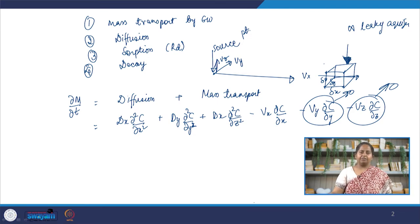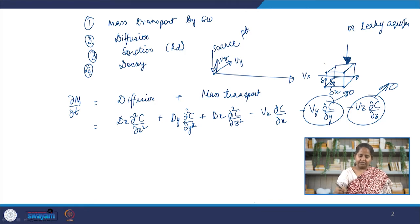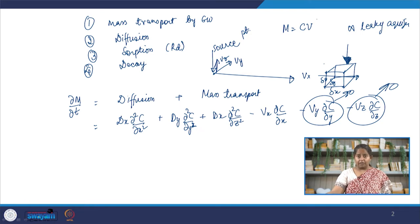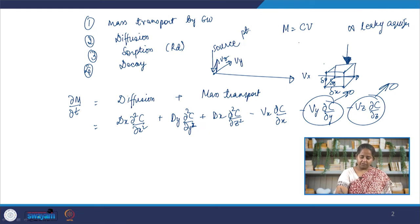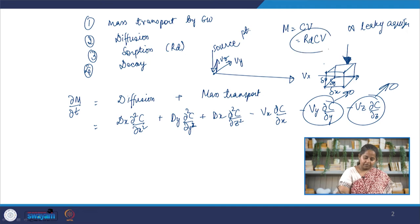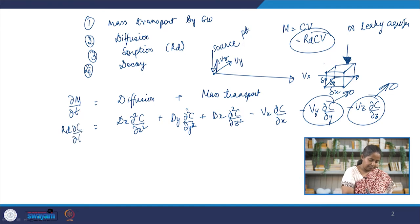Looking at the left-hand side of the equation, we have del m / del t. Previously we wrote m = c·V, but here we have retardation going on — sorption to the soil. So the mass of the contaminant in the parallelepiped is affected by the retardation factor: m = Rd · c · V, where Rd is the retardation factor. Assuming linear sorption, what we get on the left-hand side is Rd · ∂c/∂t.